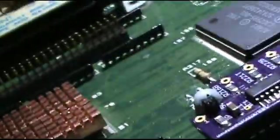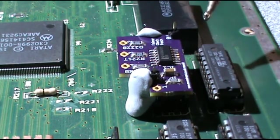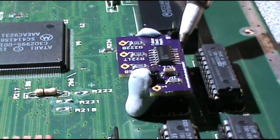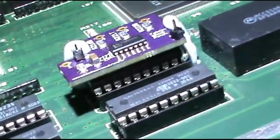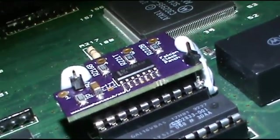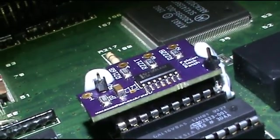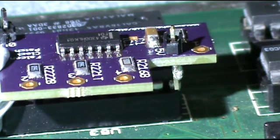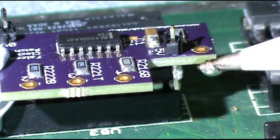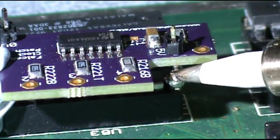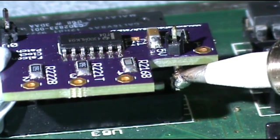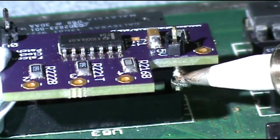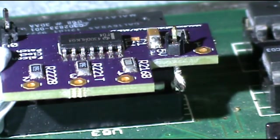I'll just whack some solder on there. You can see, bit of a blob of solder attached. Now I just need to do the other side. Pretty good sized blob. And it should stick nice and hot.